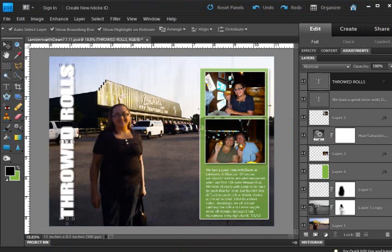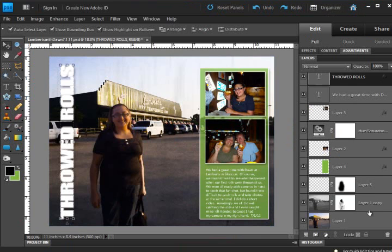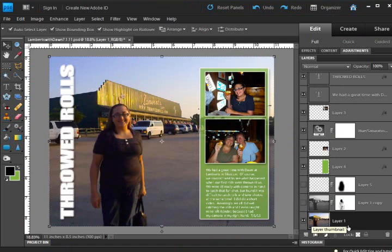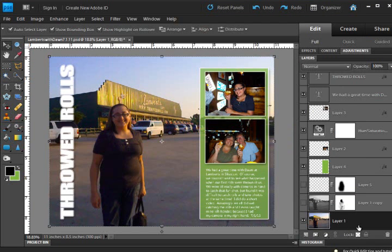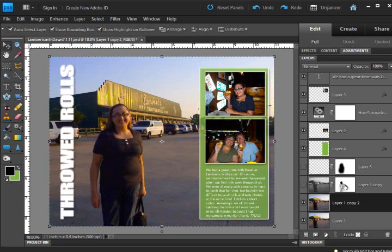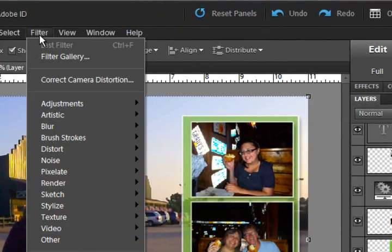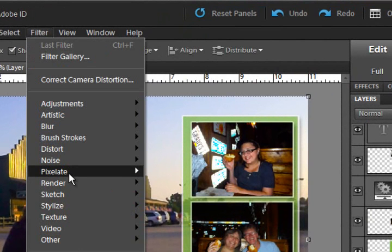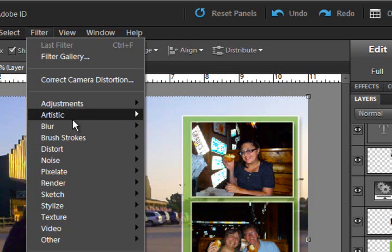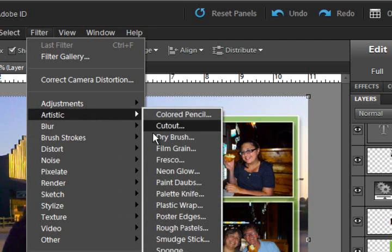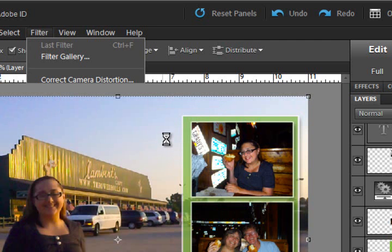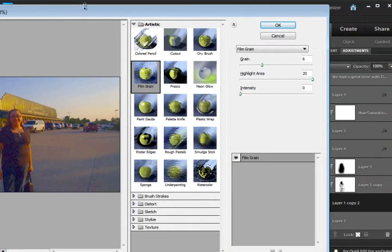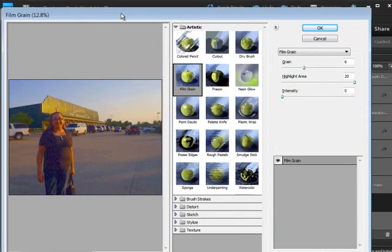So let's go back to my photo and I'm going to remove or make invisible these two originals. I've got my background layer and I'm going to duplicate it. Now I can do the grain filter, the film grain filter, right here on this photo. Go up to filter. I think it was artistic and then film grain.